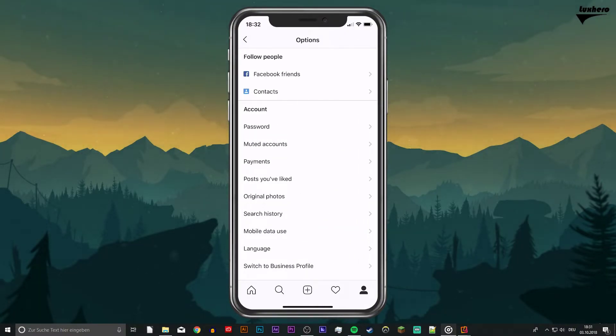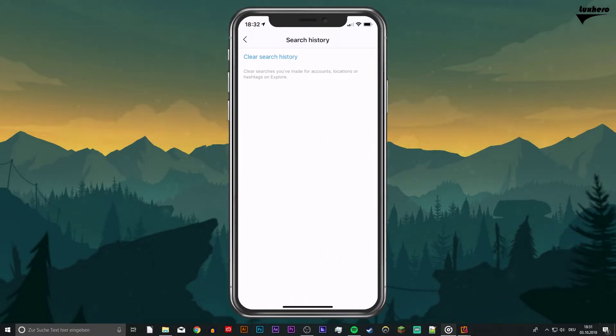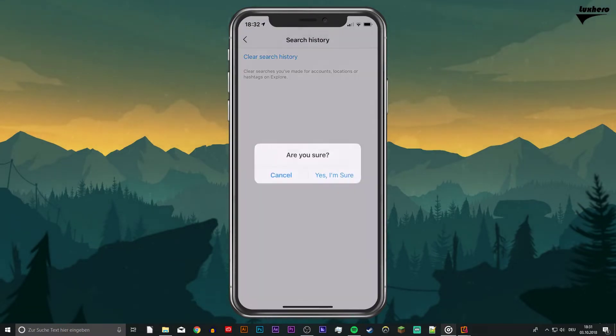In the account section, select search history and here you can select to clear your search history.